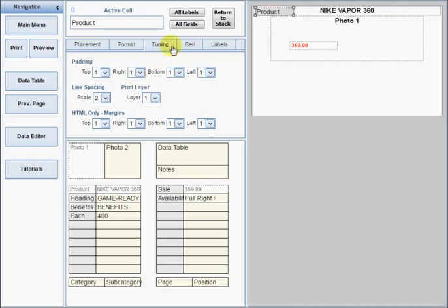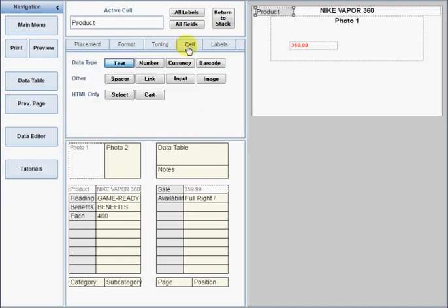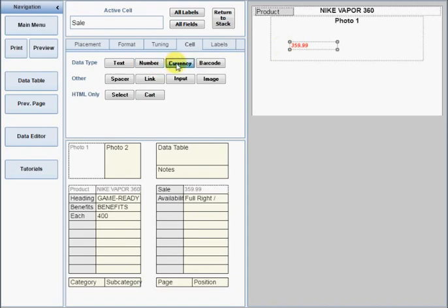On the Cell tab, you can set the data type for each cell. The default setting is text. If you set a cell as number or currency, you can use the markup and discount functions at print time. These functions allow you to change the printed prices by a percentage value without editing the underlying data. If you set the type to currency, a currency symbol can be added automatically. Both of these types can be automatically formatted to include trailing zeros after the decimal point if those zeros were not included in the original data.